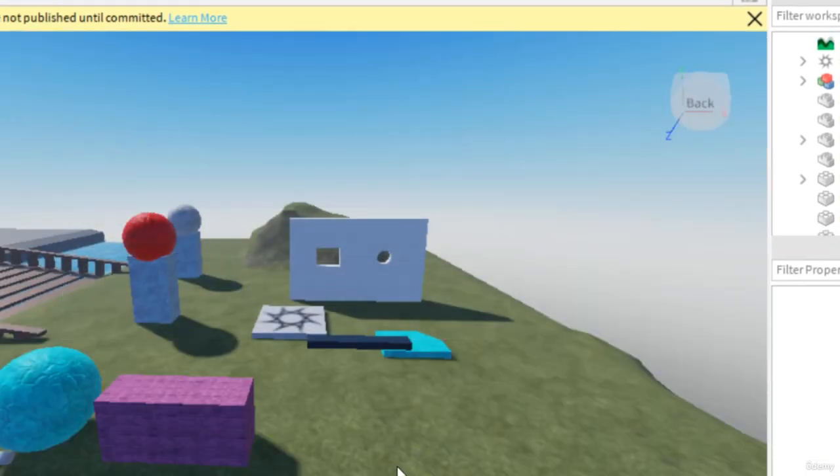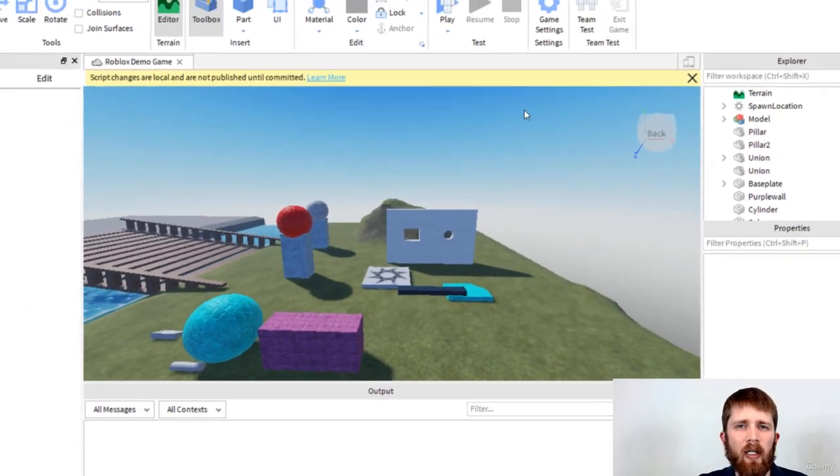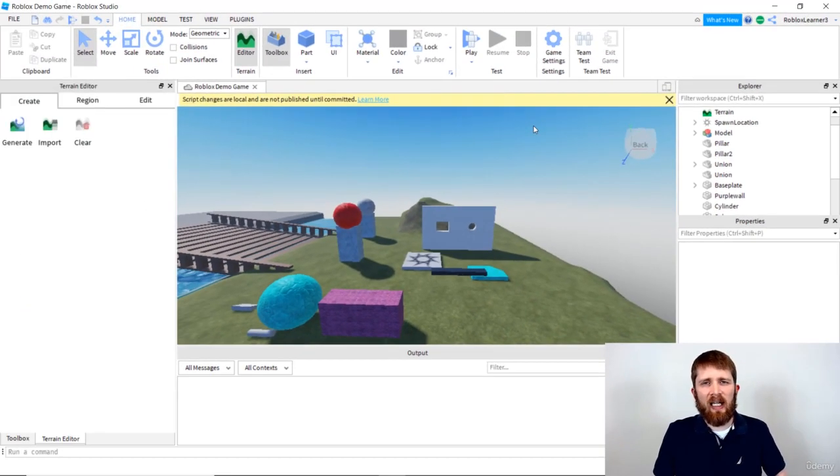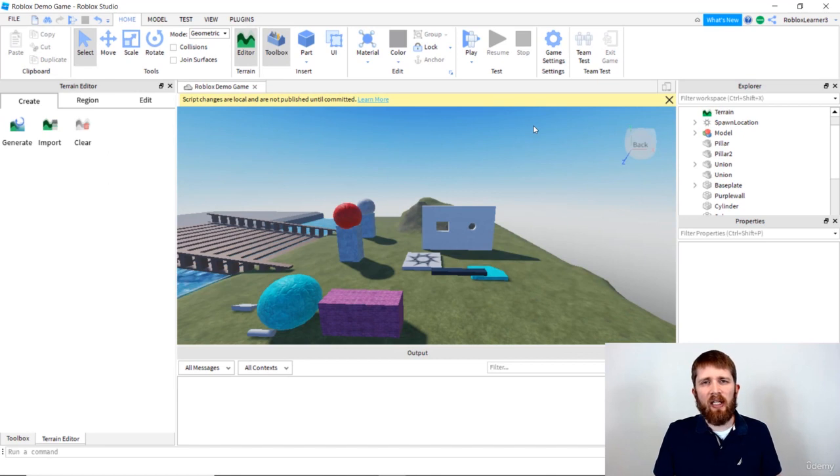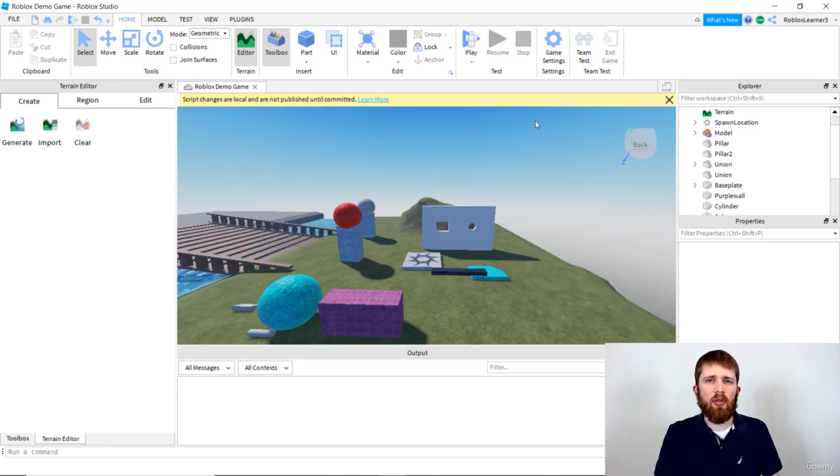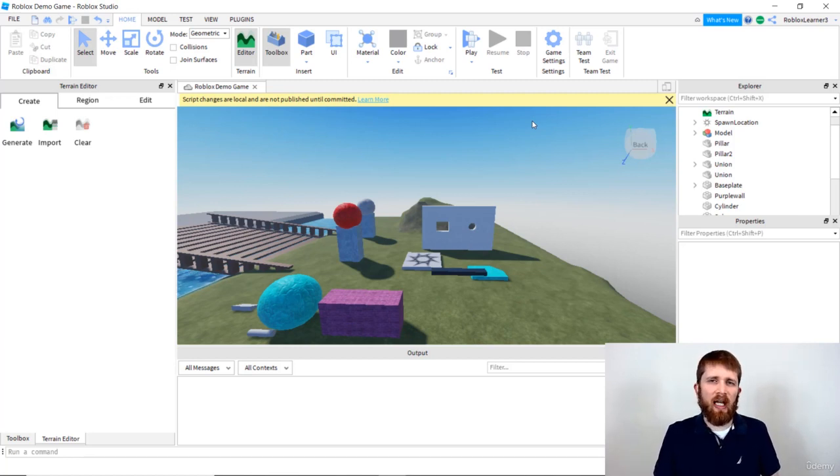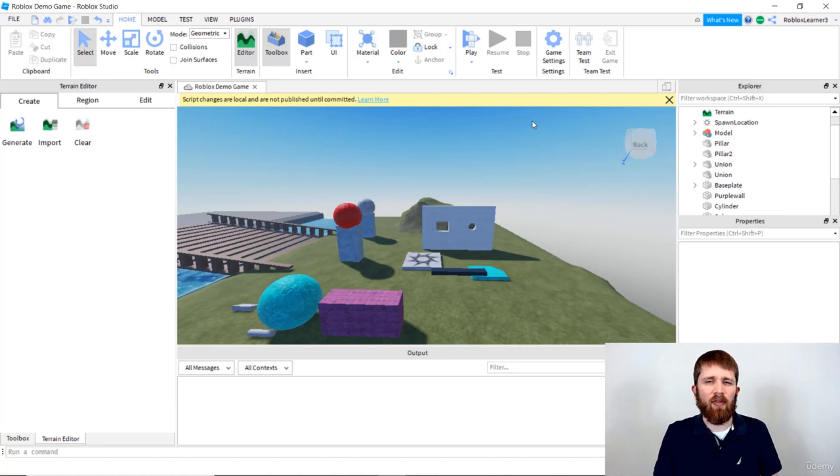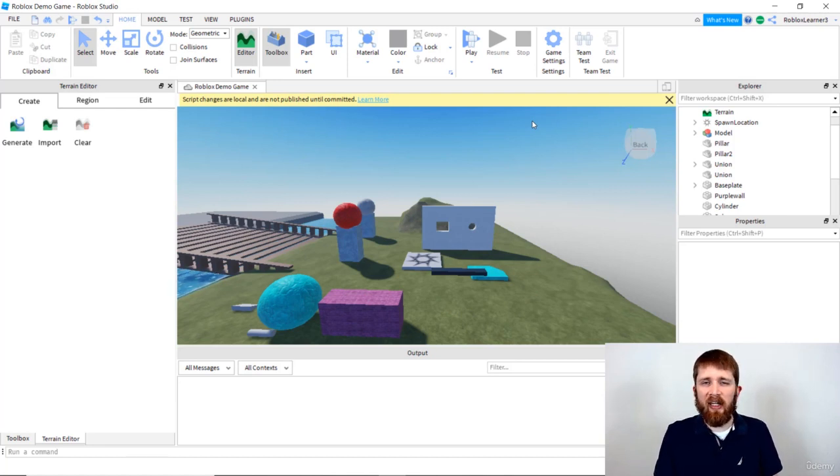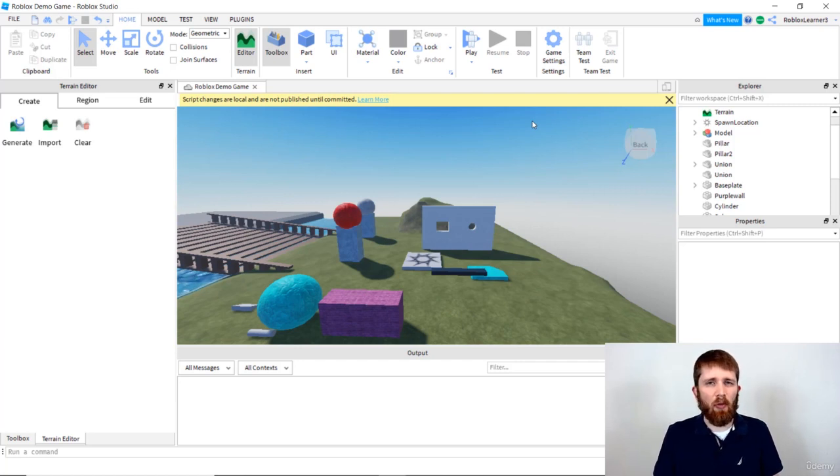The first part of understanding how to change the properties of a part is that you need to tell the program where to find the part. It's like on your computer when you have different file folders on the desktop, and you click on folders that contain more folders within them. It's the same thing with Roblox Studio.